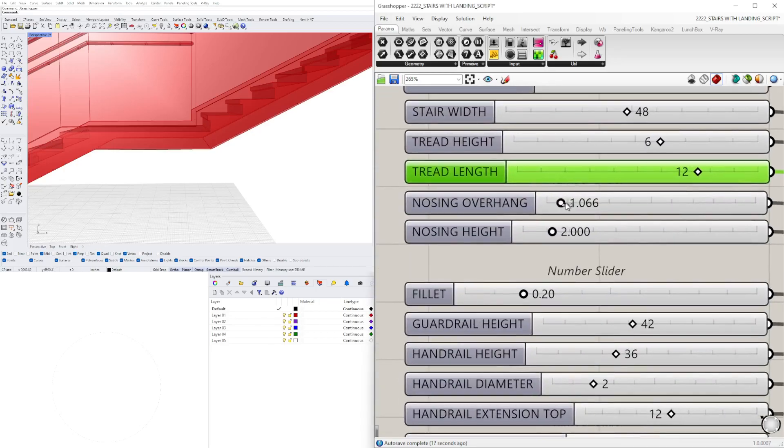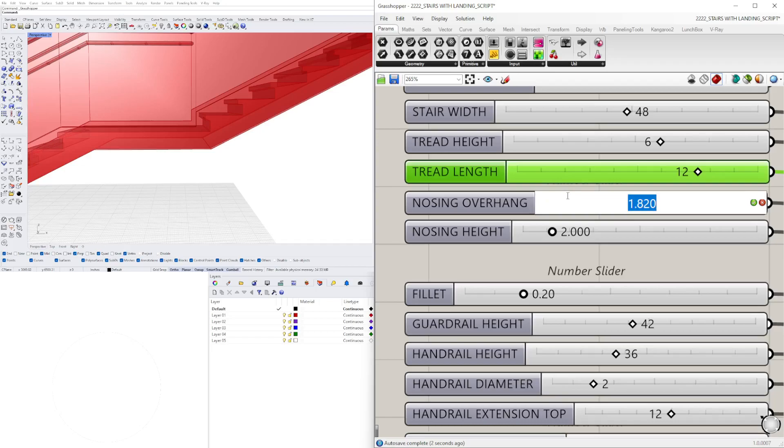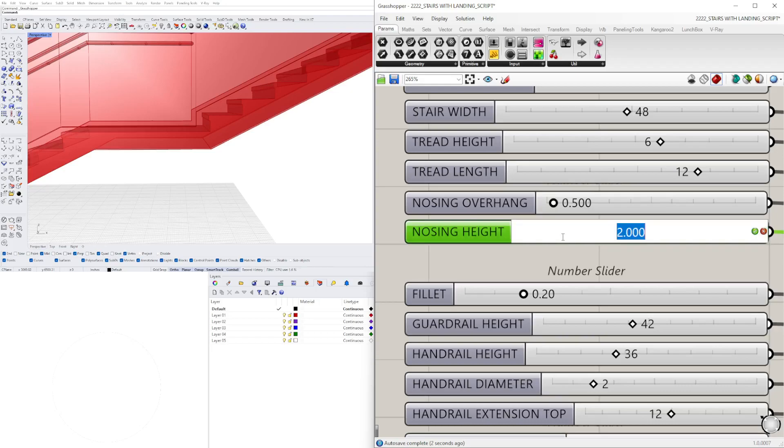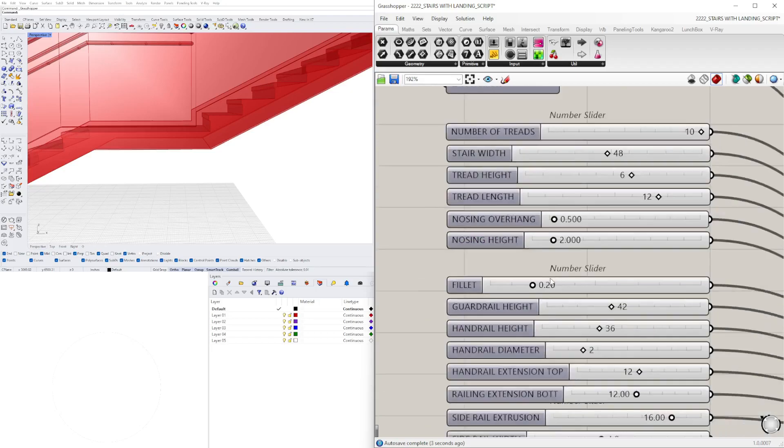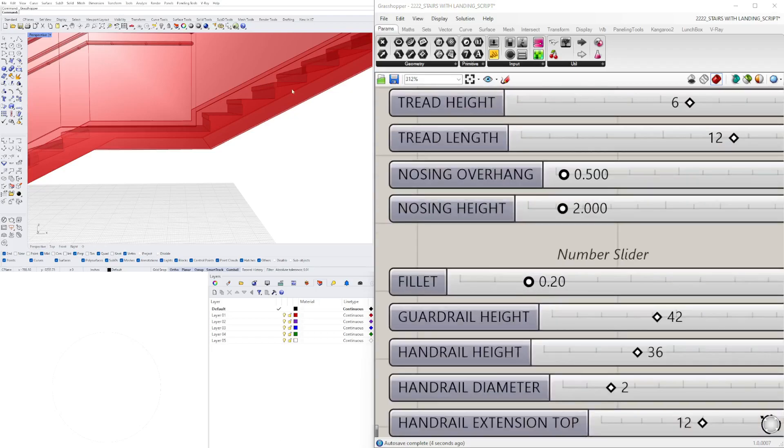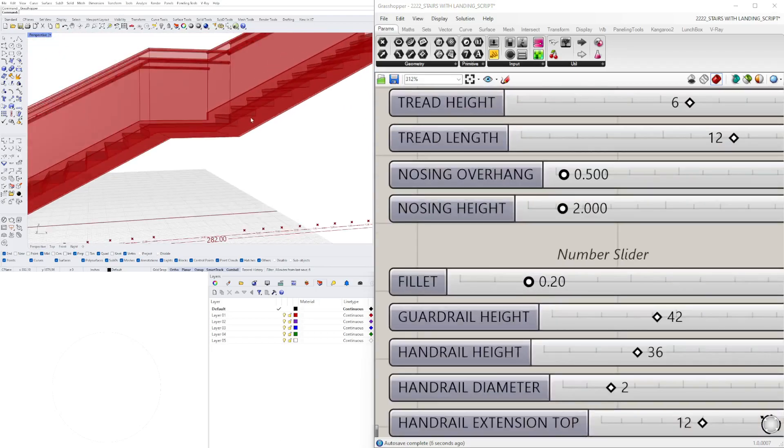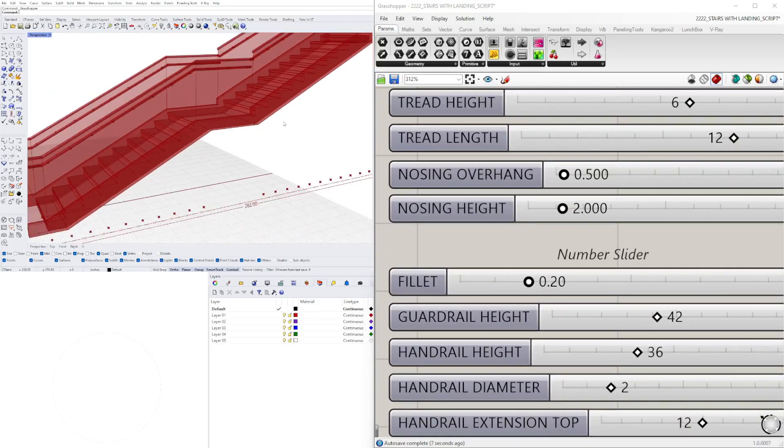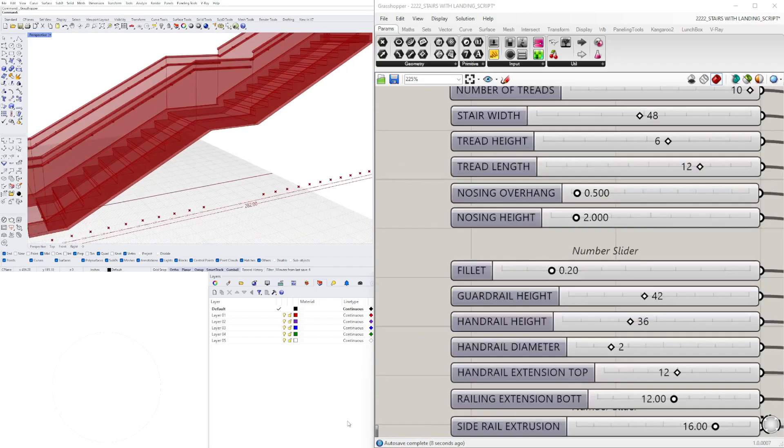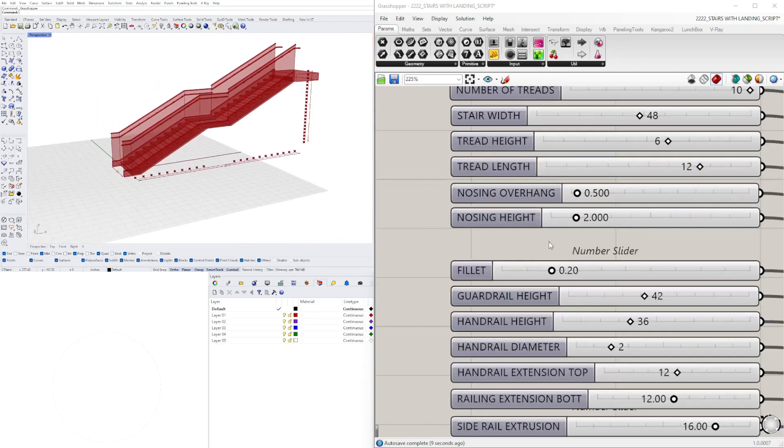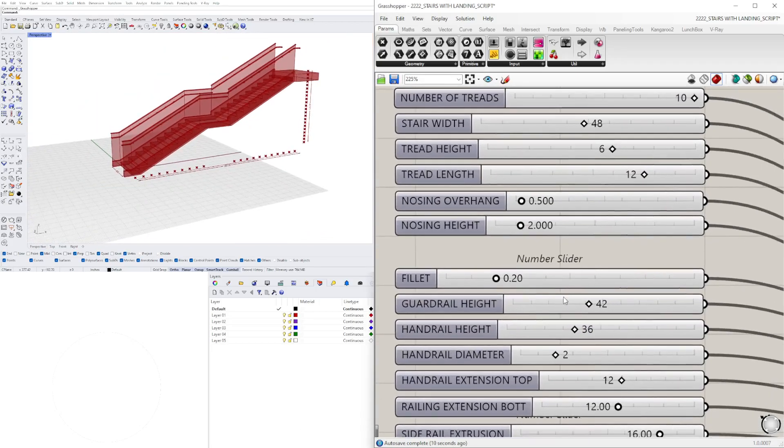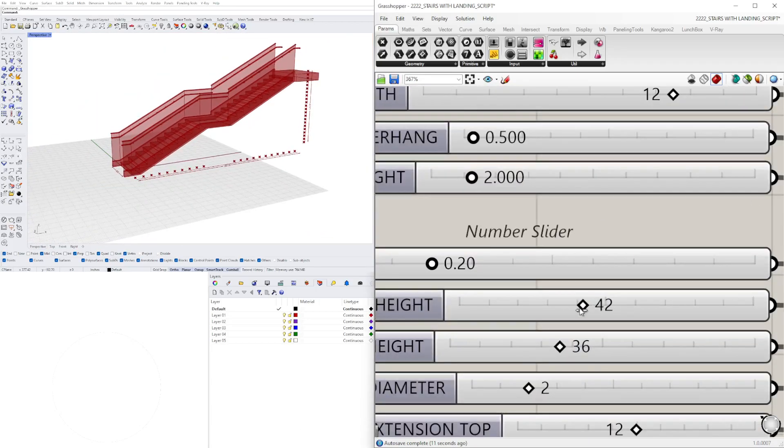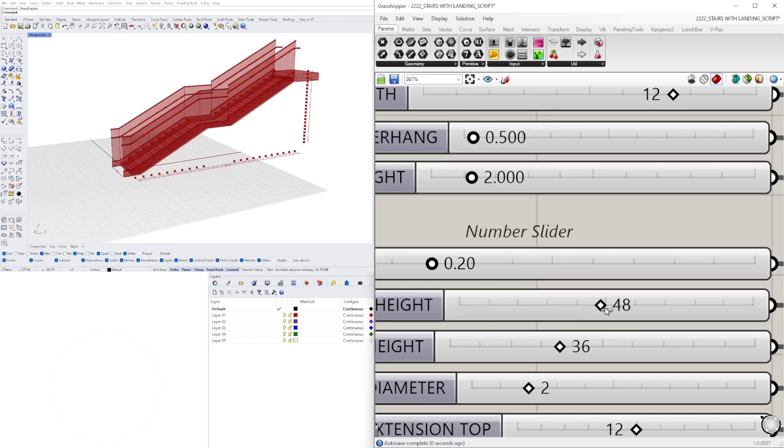We have the nosing, so how much it can overhang. Typically you would see that not being too large, but the drop can be a little bit different. The fillet is going to round off the edges of the set of stairs. When we move on to the guardrail, we have the height of course.